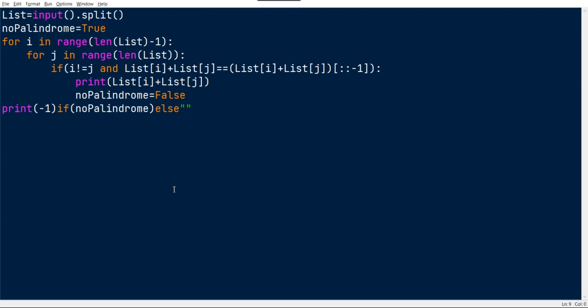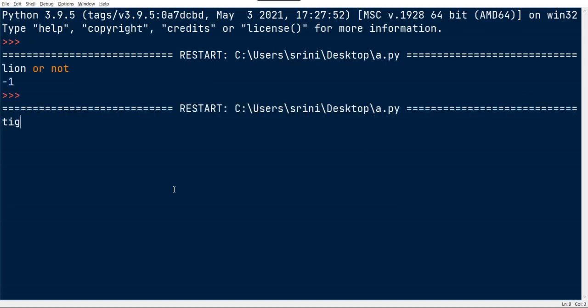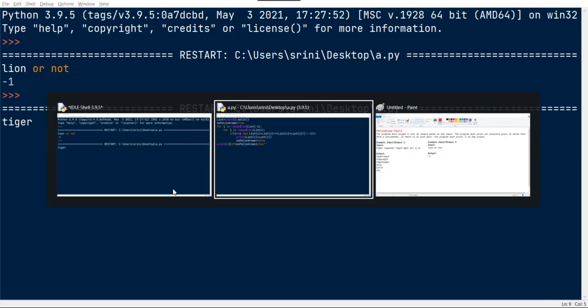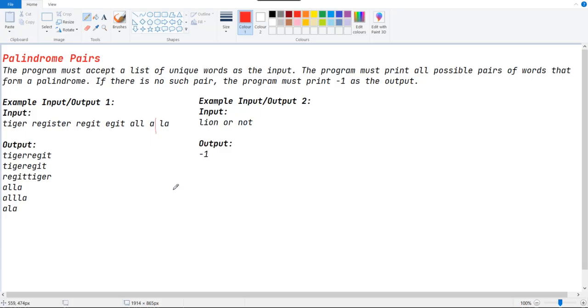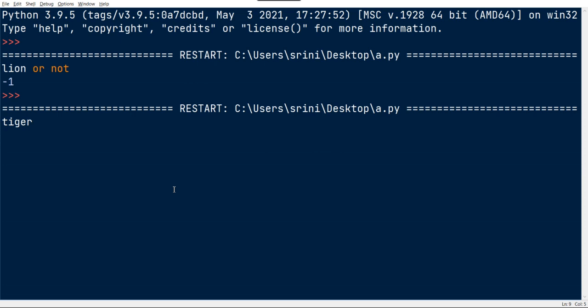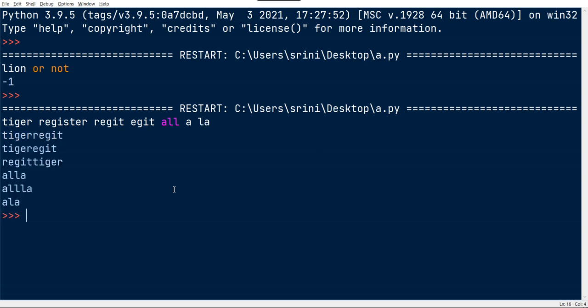And here, tiger, egit... We got tiger plus egit, and tiger plus egit, and egit plus tiger, and R plus A, R plus LA, and then ALA.